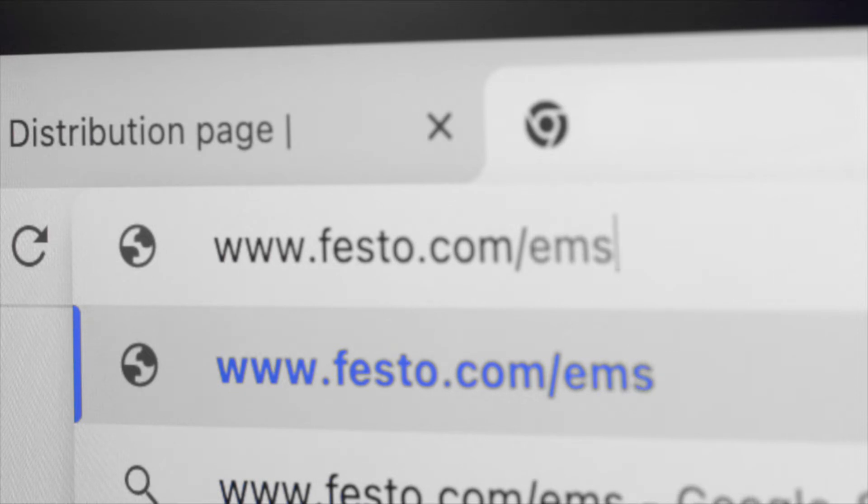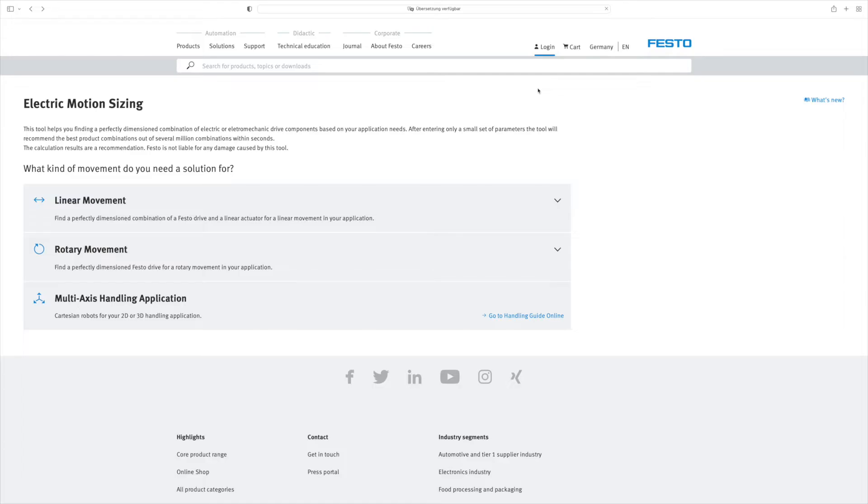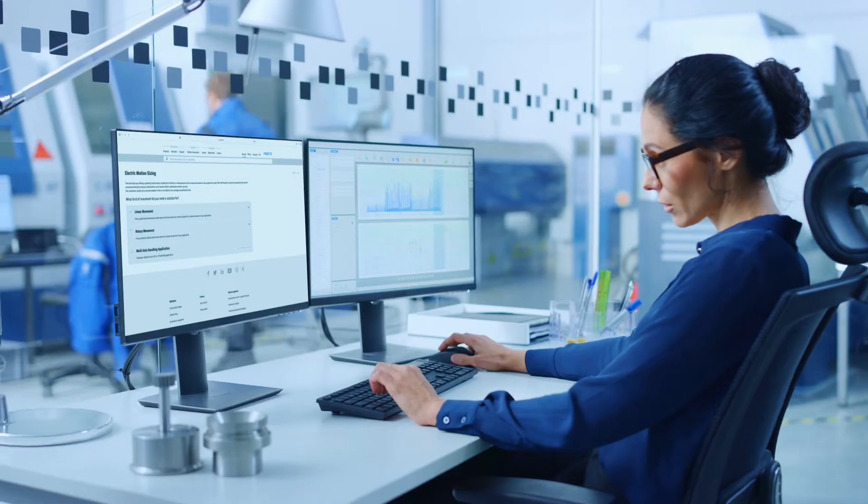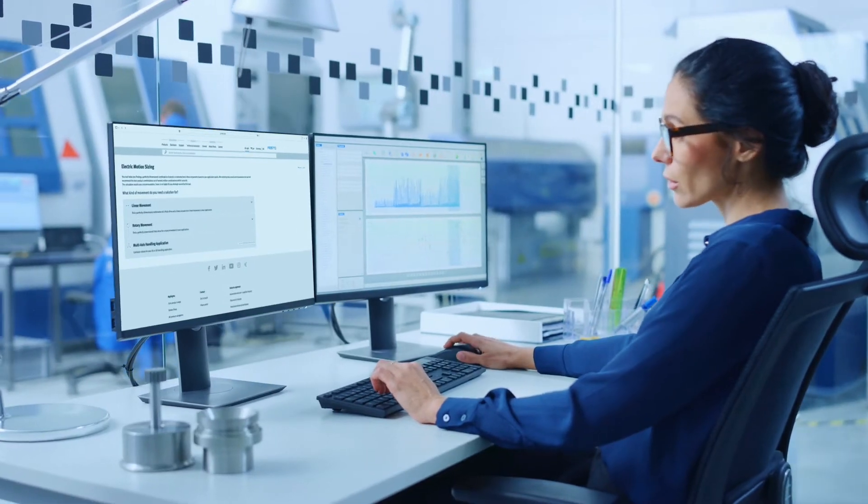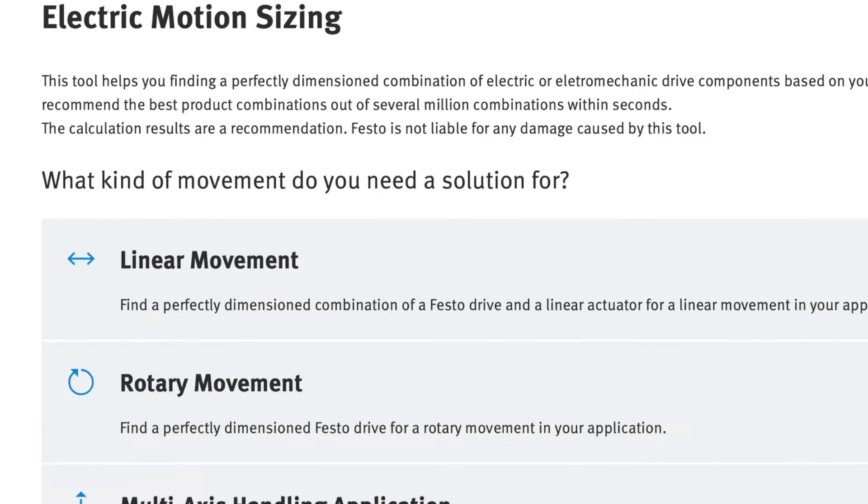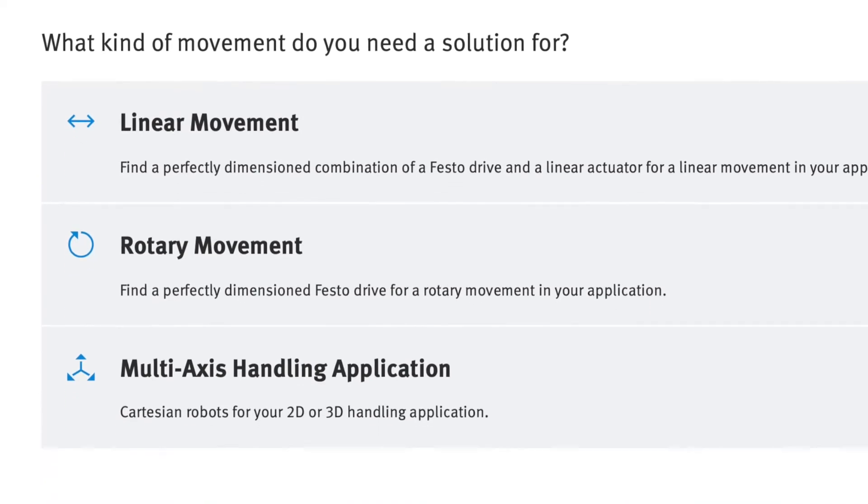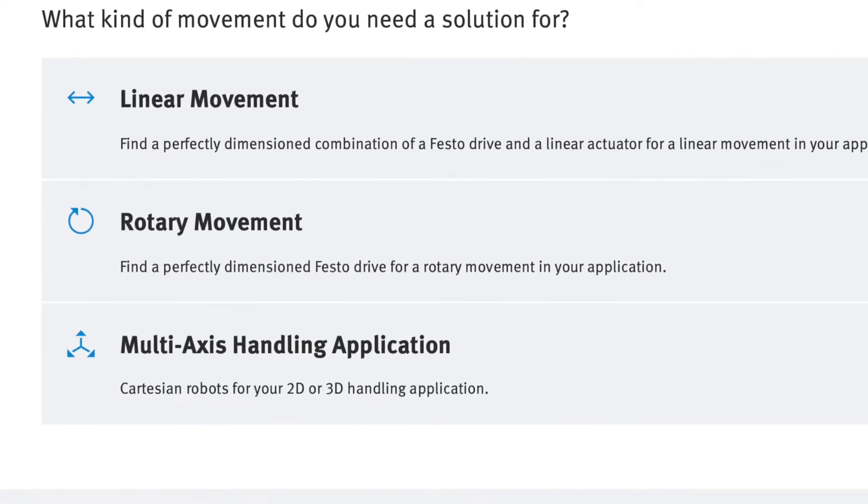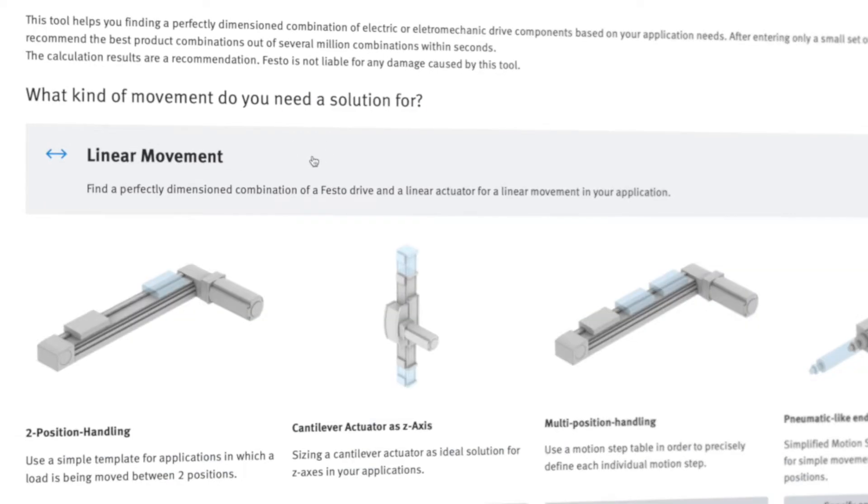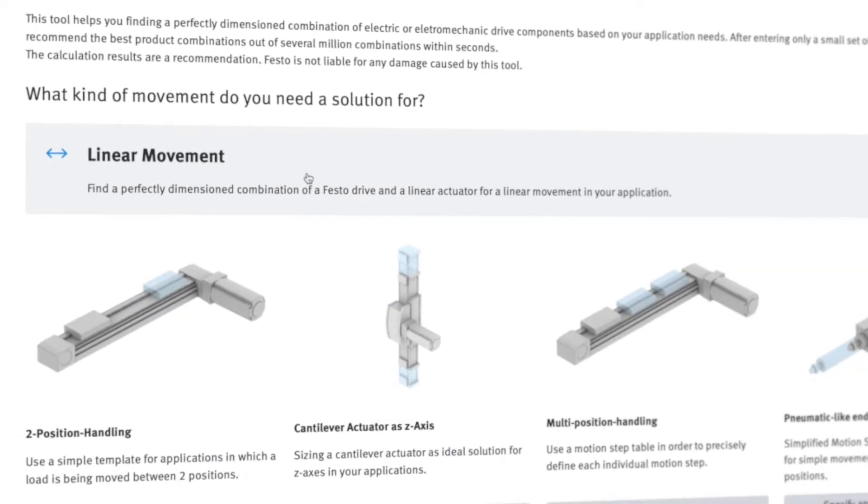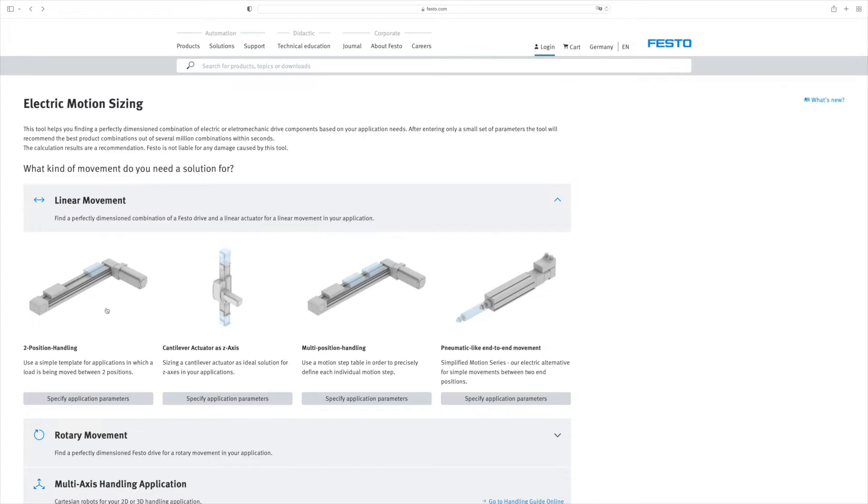Whether you need a linear or rotary single-axis solution or complete multi-axis systems, you'll find the right automation solution here. Sizing couldn't be easier and takes just a few clicks.